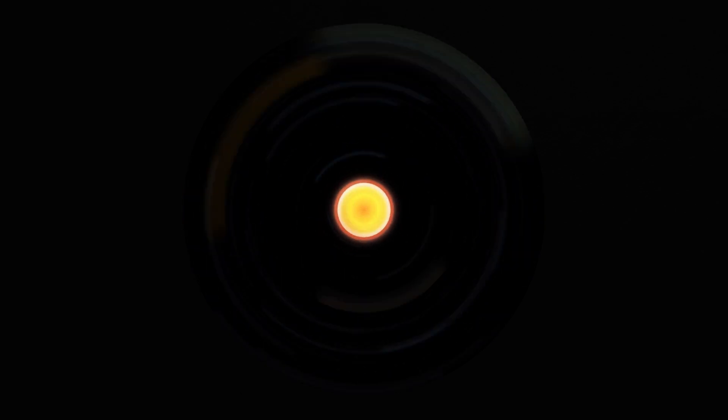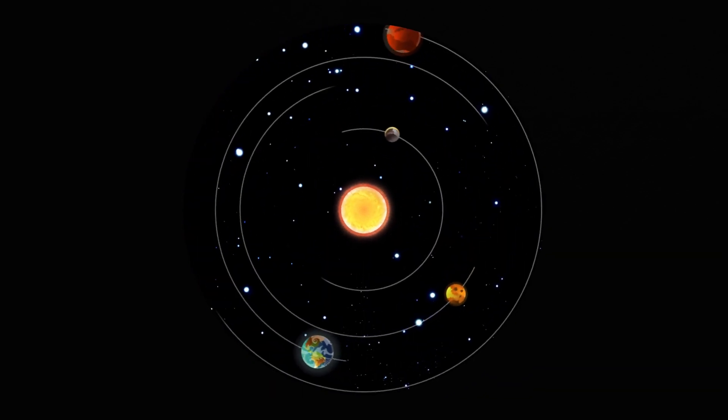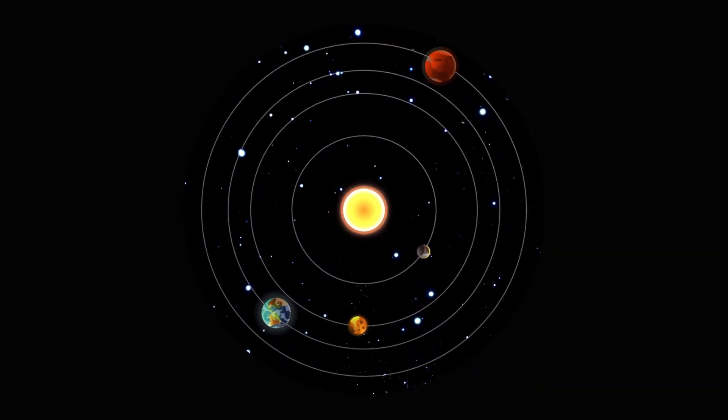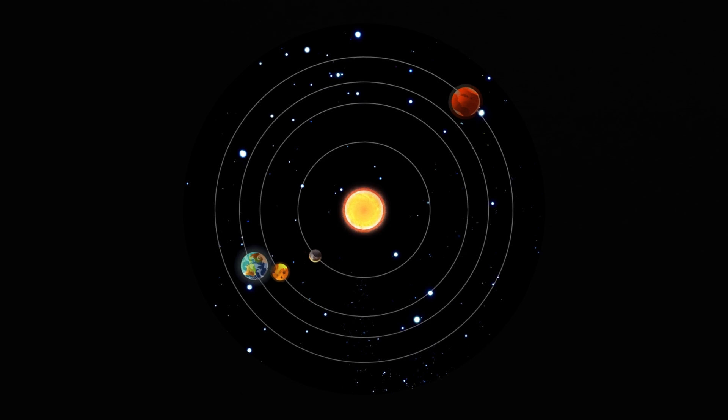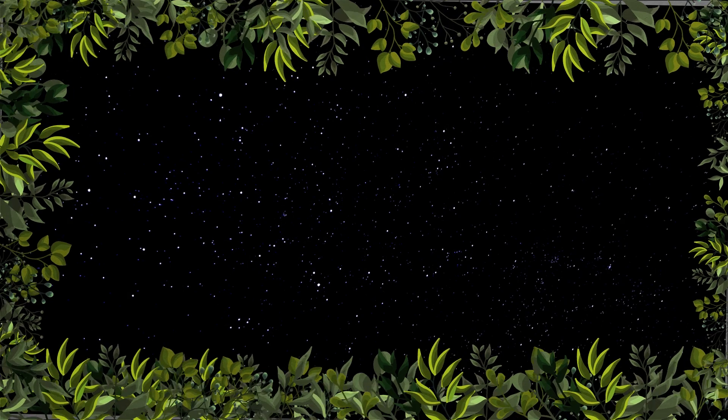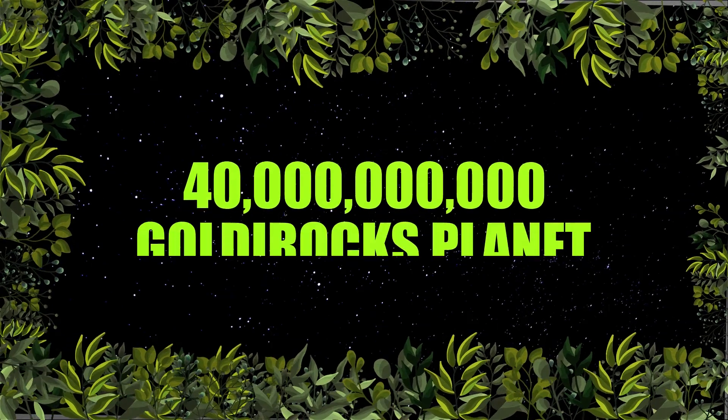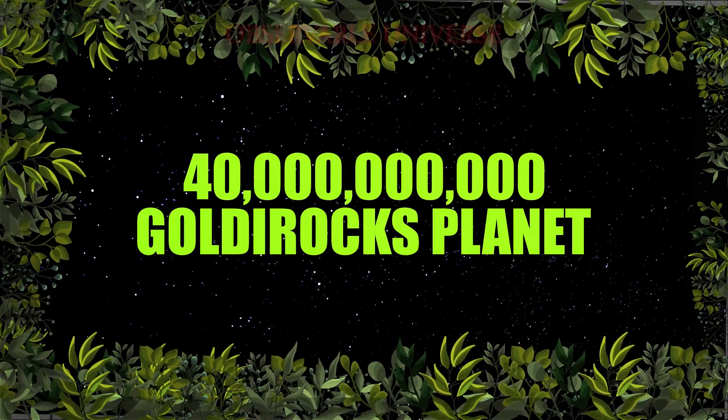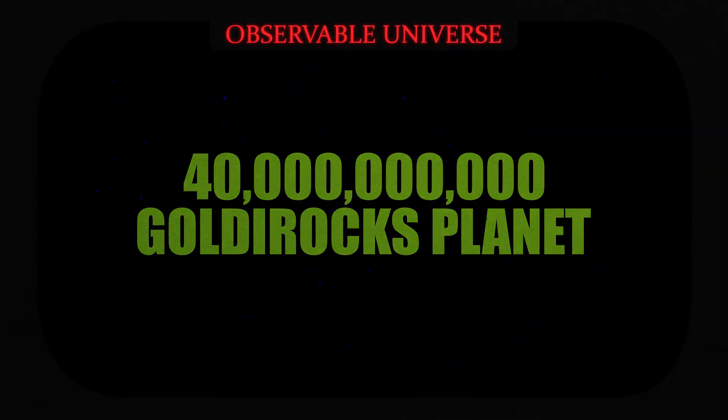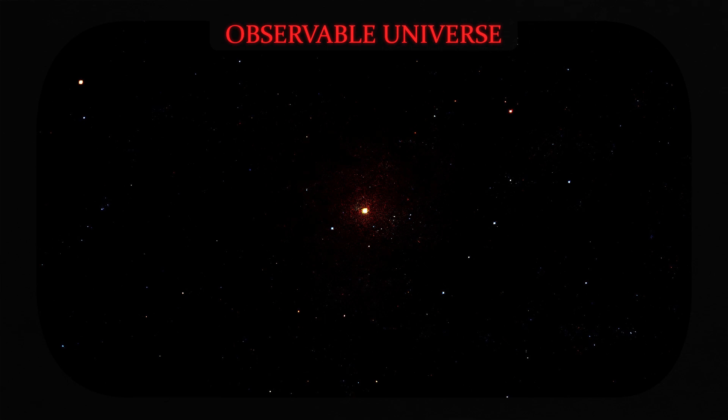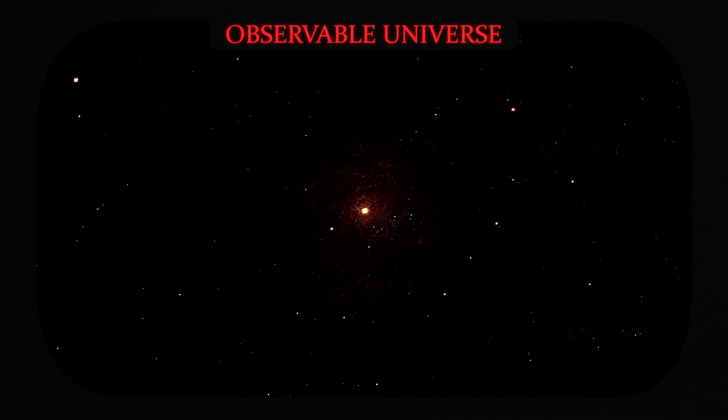Each star is accompanied by a planet. And, according to researchers at the University of California, Berkeley, who analyzed observations from the Kepler Space Telescope, there could be up to 40 billion Goldilocks planets similar to Earth in our own galaxy.